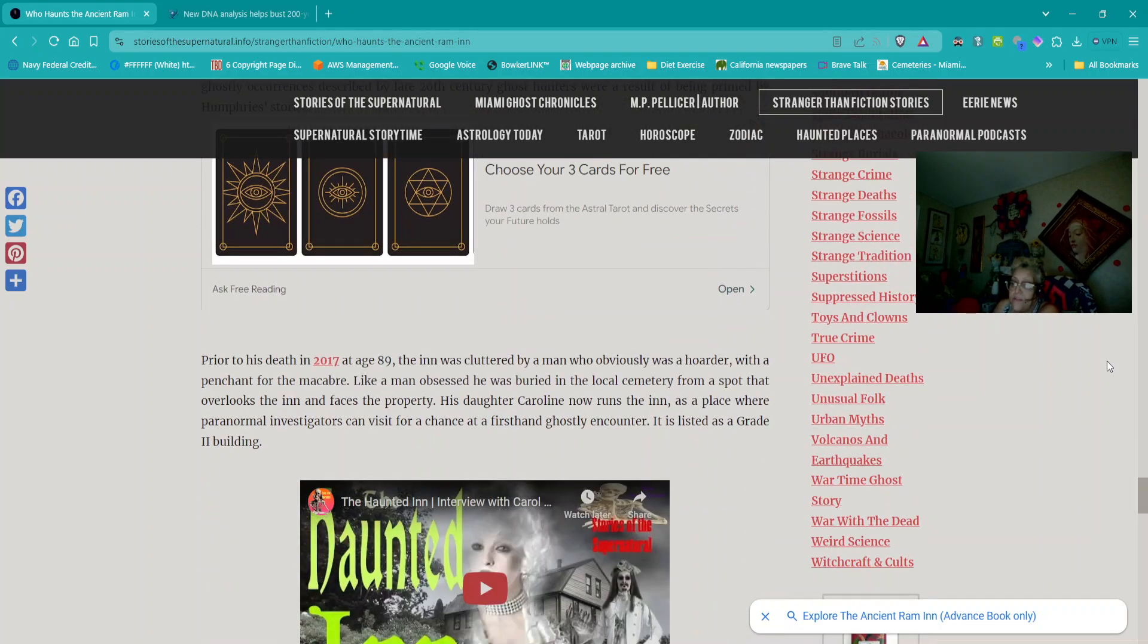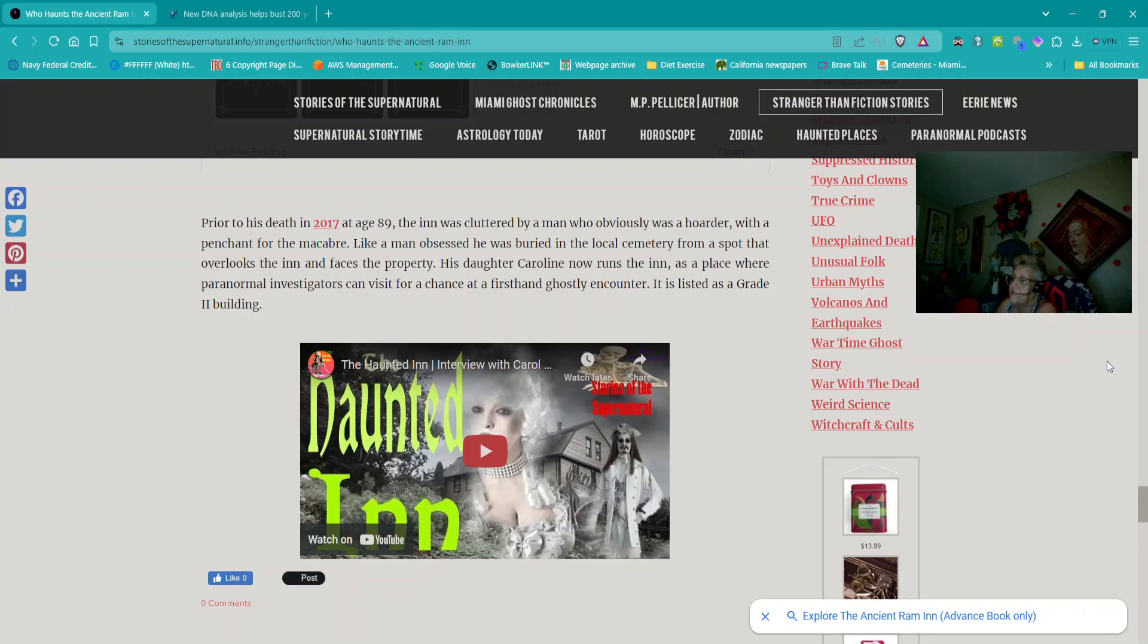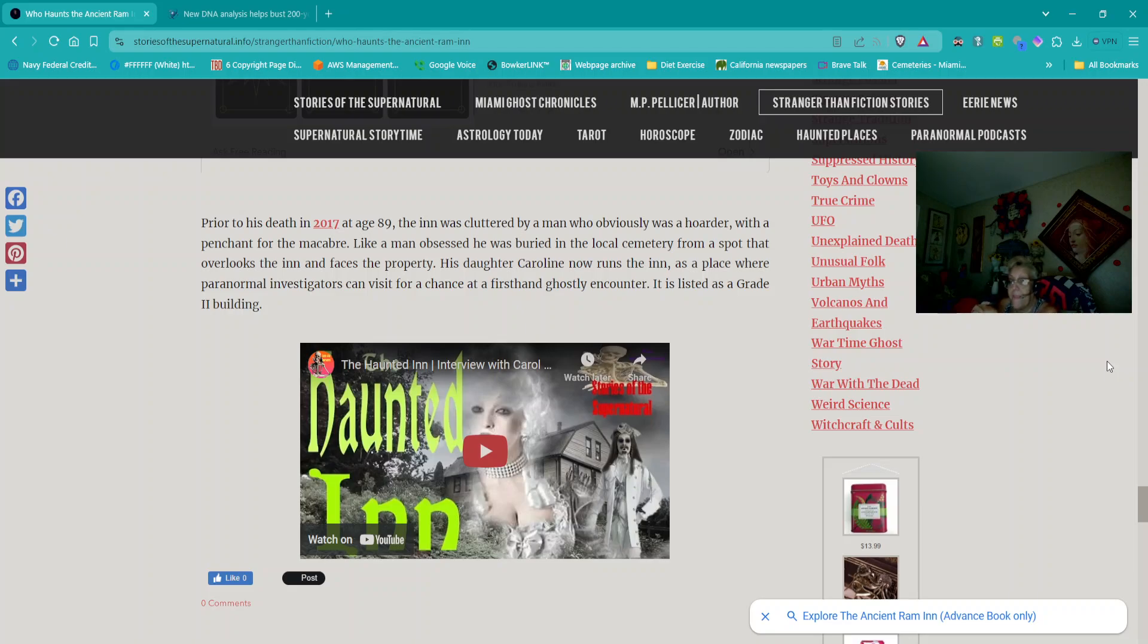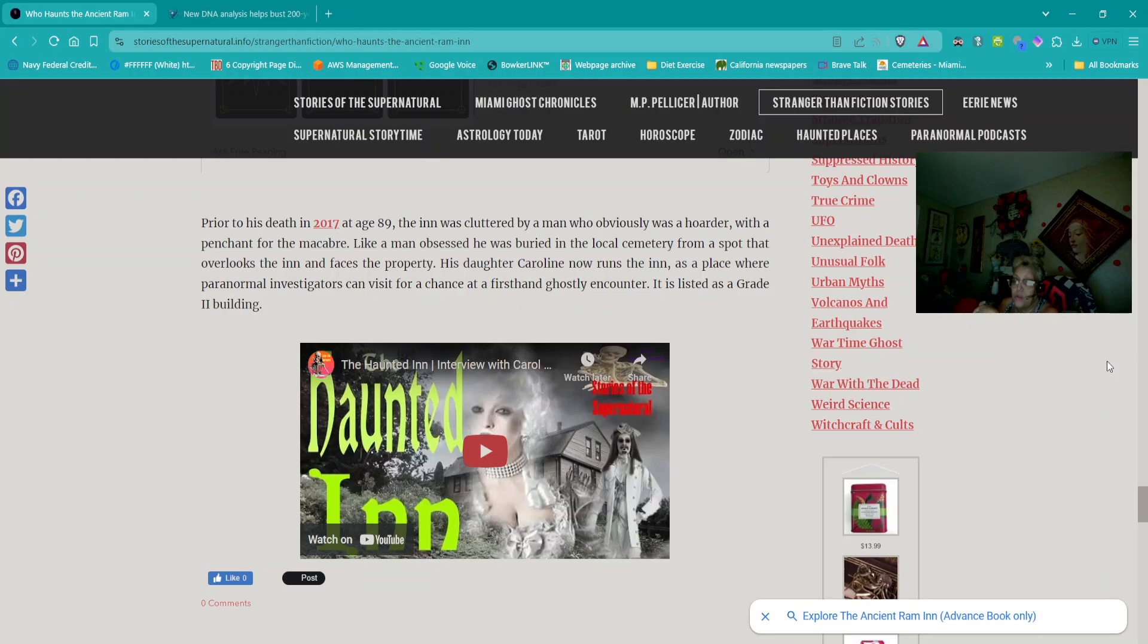Prior to his death in 2017, at age 89, the inn was cluttered by a man who obviously was a hoarder with a penchant for the macabre. Like a man obsessed, he was buried in a local cemetery from a spot that overlooks the inn and faces the property. His daughter Caroline now runs the inn as a place where paranormal investigators can visit for a chance at a first-hand ghostly encounter. It is listed as a grade 2 building.